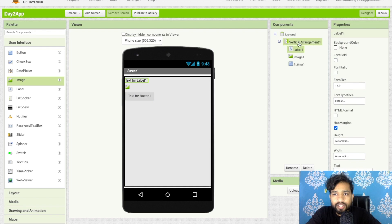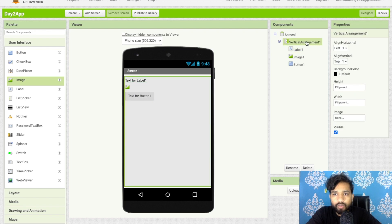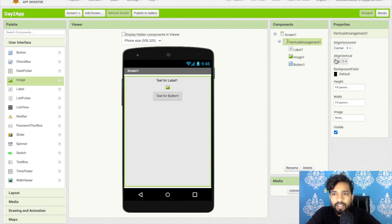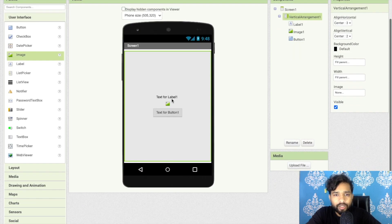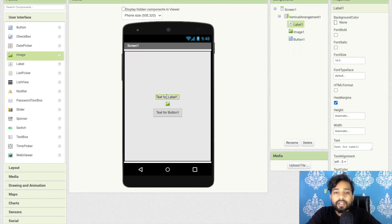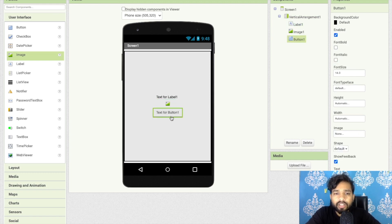I will make all these centered. Click on vertical arrangement and in the properties make sure horizontal alignment is set to center. You can make vertical alignment center as well. Now, what I will do is: on the button click, once someone clicks the button, I will display an image.